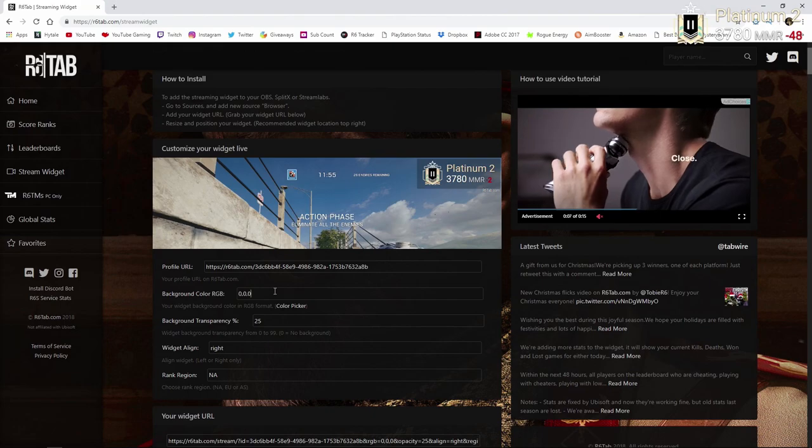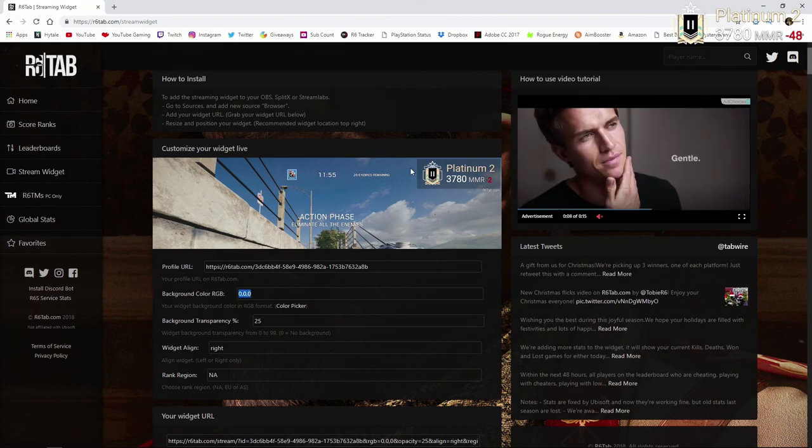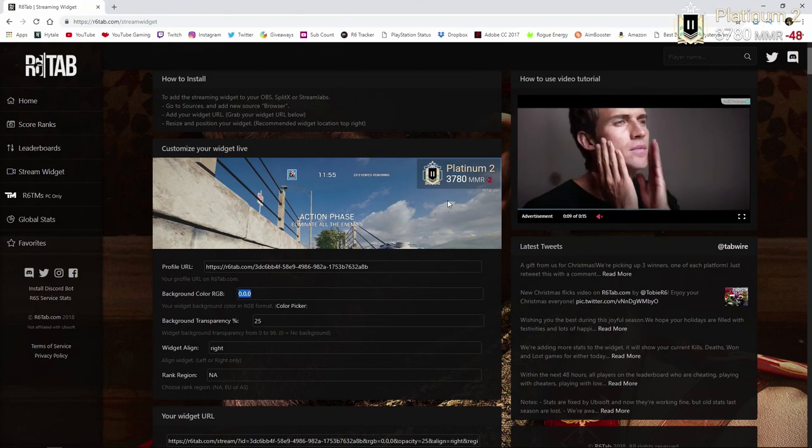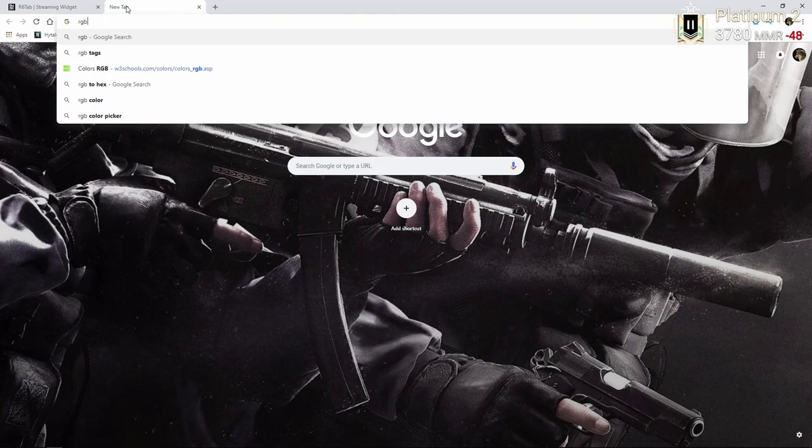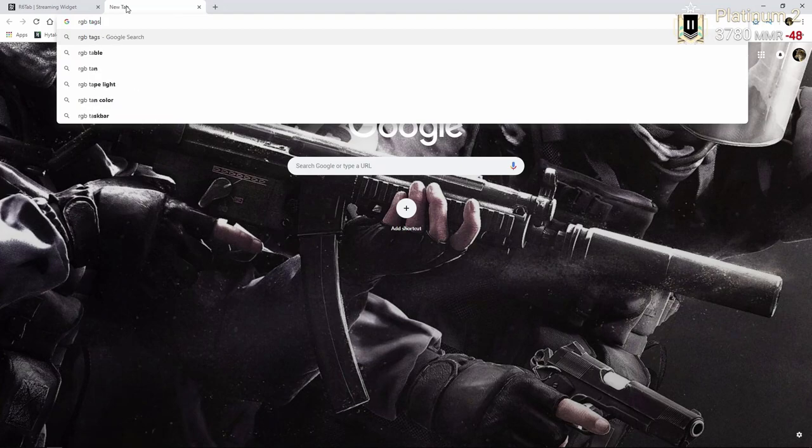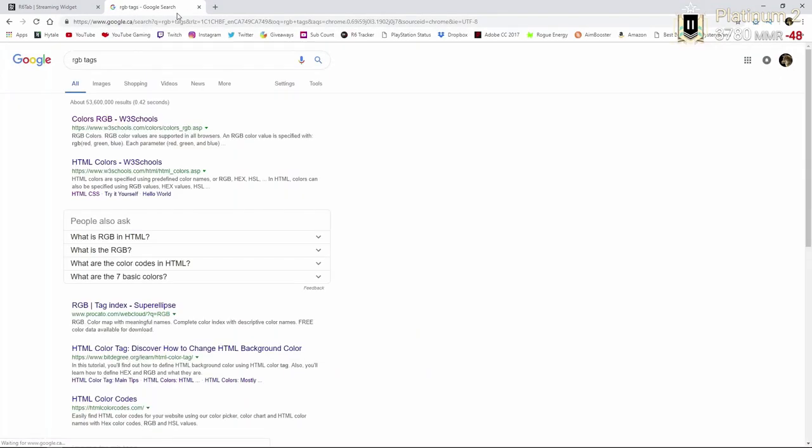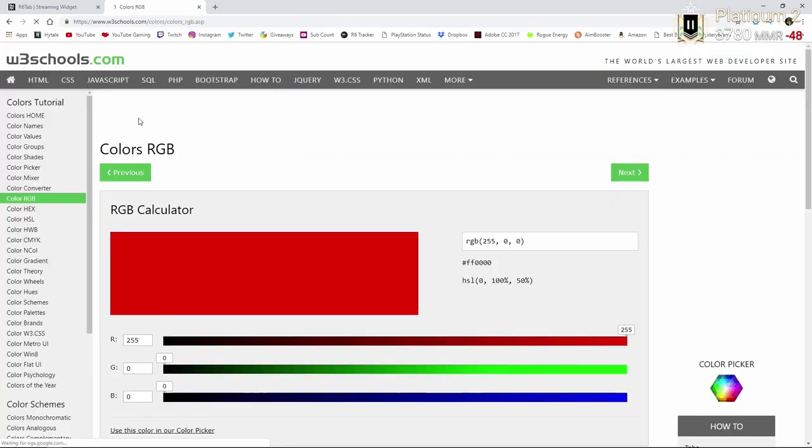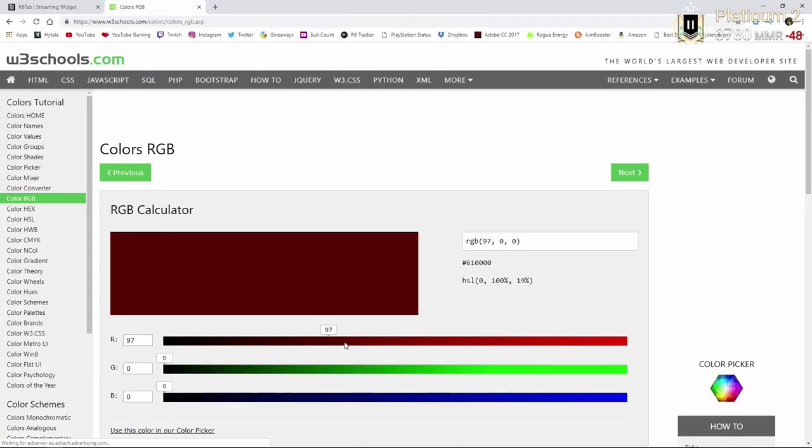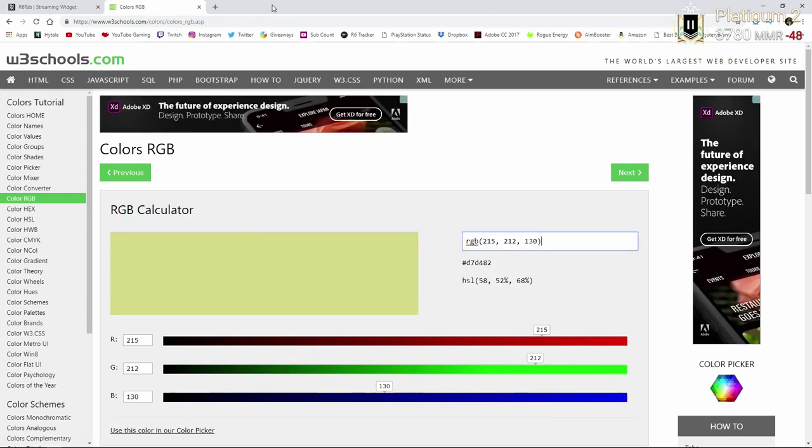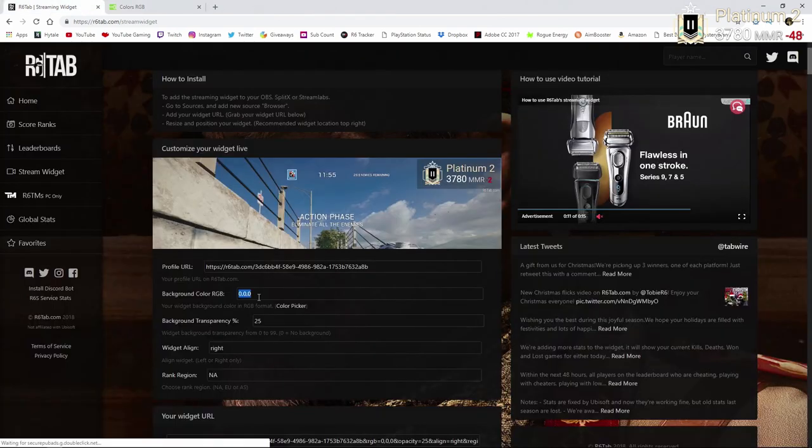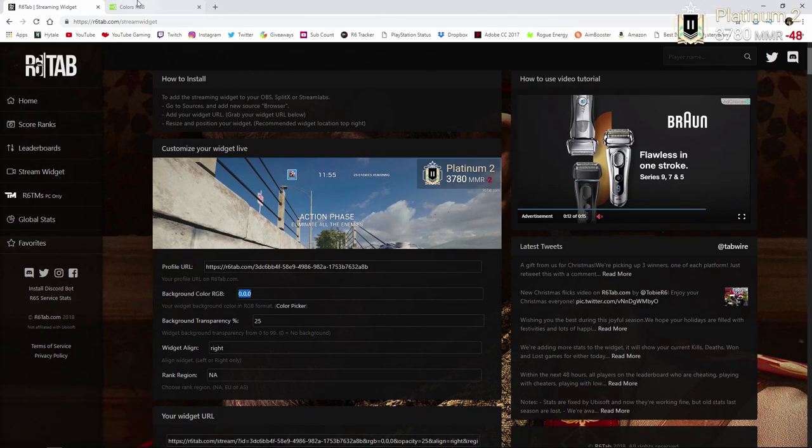And then this is the background color where this gray transparent thing is. You can go to any website you want if you're curious on how to change the colors and stuff like that. You can just change them by sliding these bars here. And you're taking these three numbers when you find the color you want and put them right here.